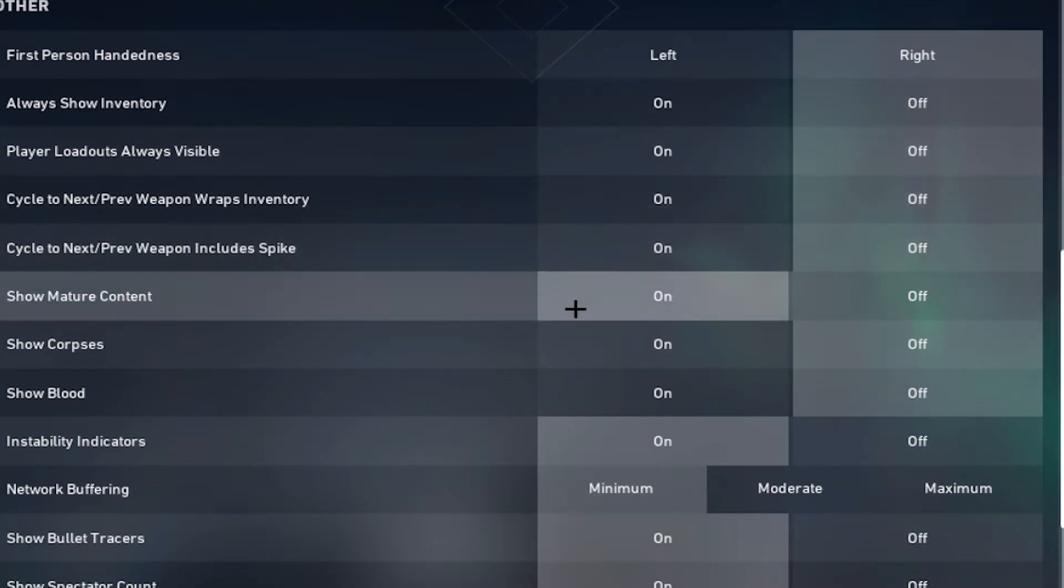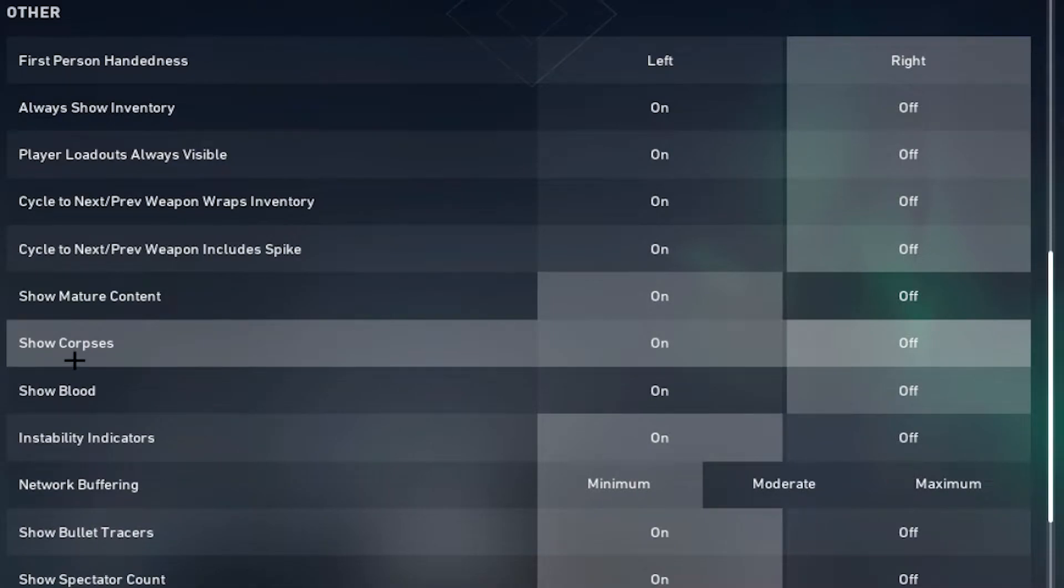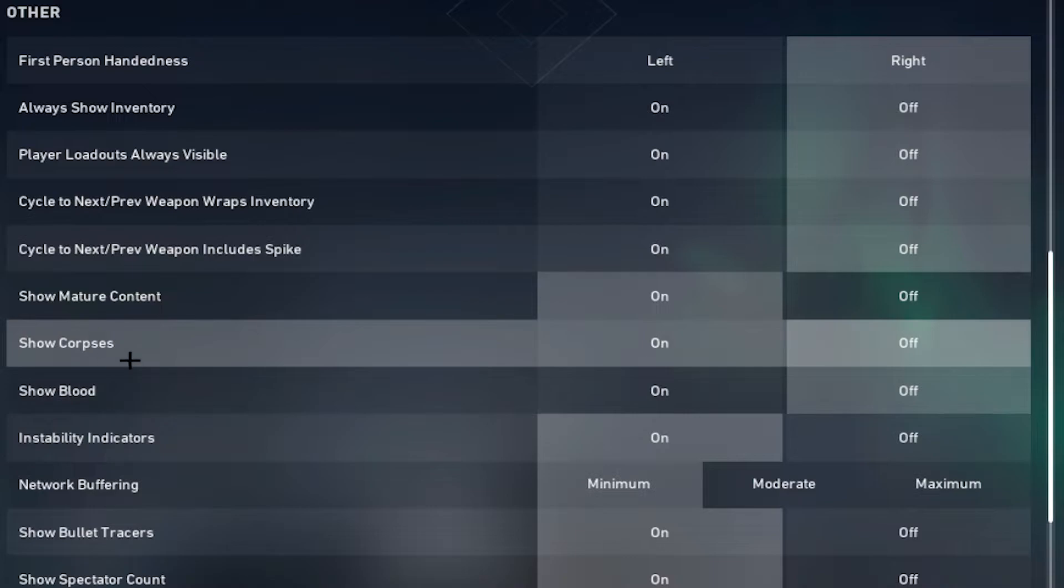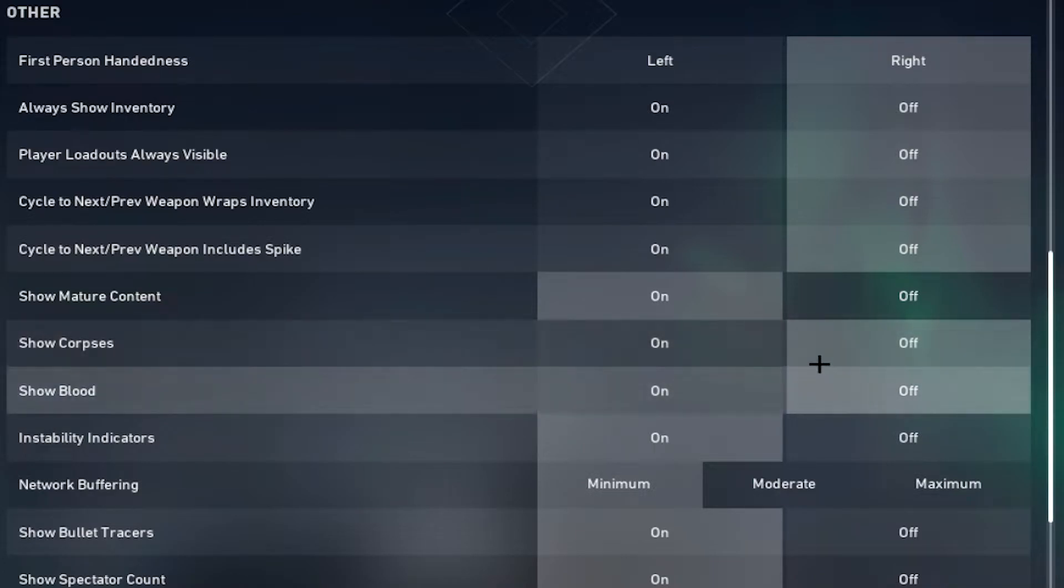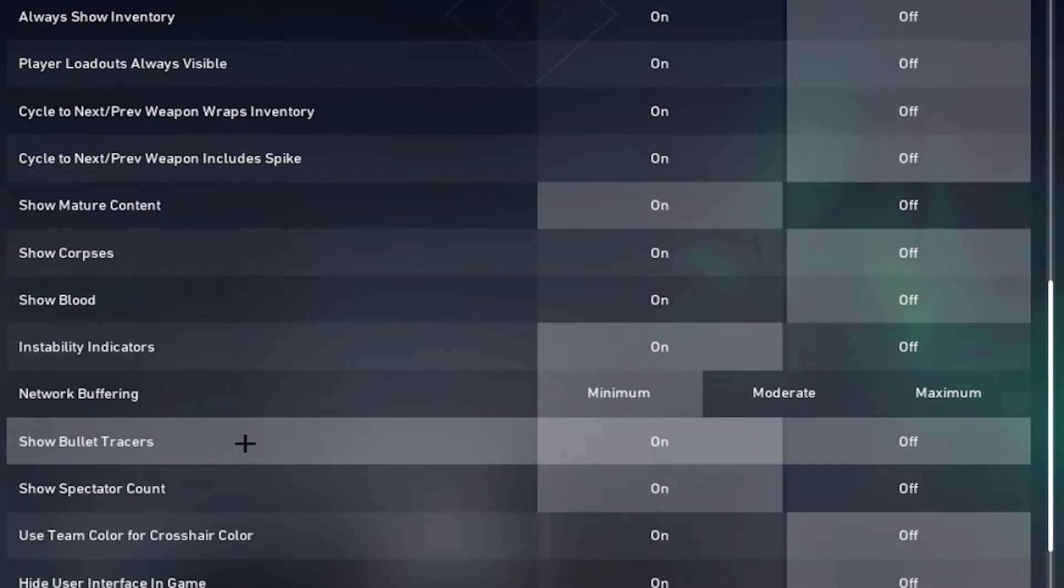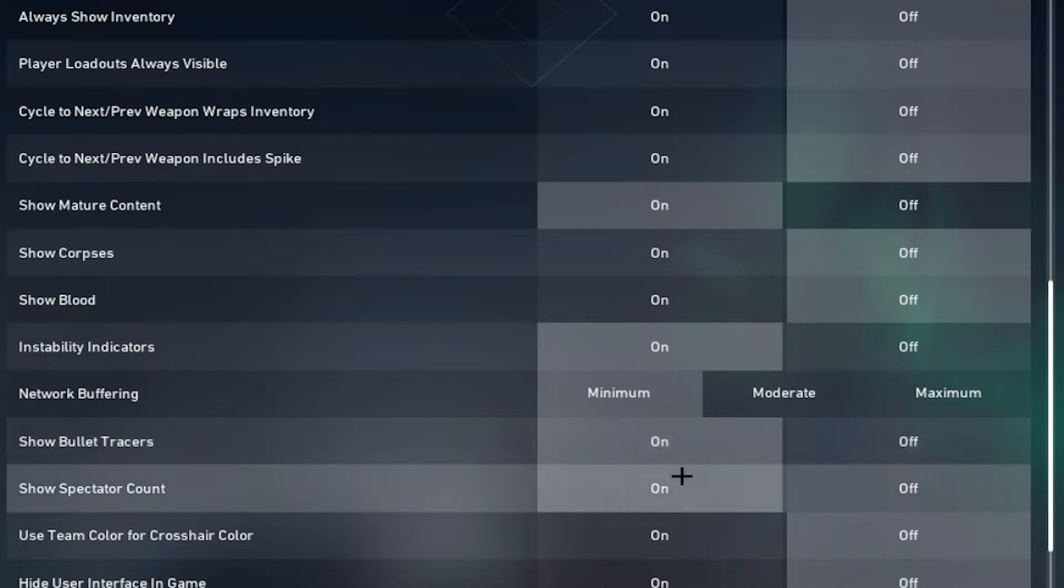All these off, mature content on. I turn show corpses off because the bodies get in the way sometimes and it's easier to see when you're rezzing a Sage if you just have them off. Bullet tracers on because sometimes it can help you see when someone's spraying with a Vandal.